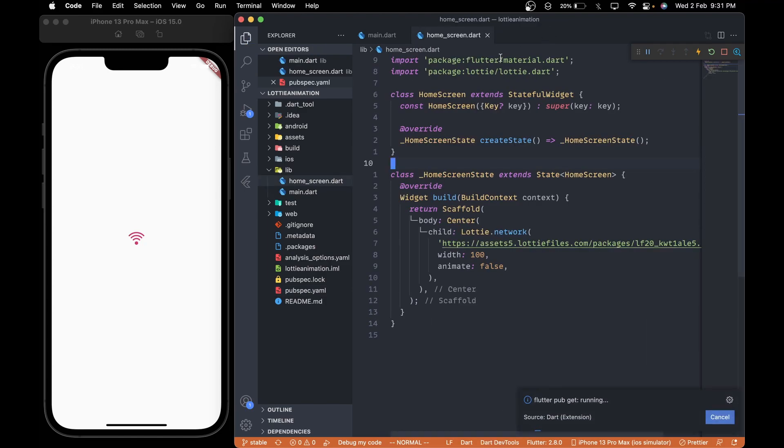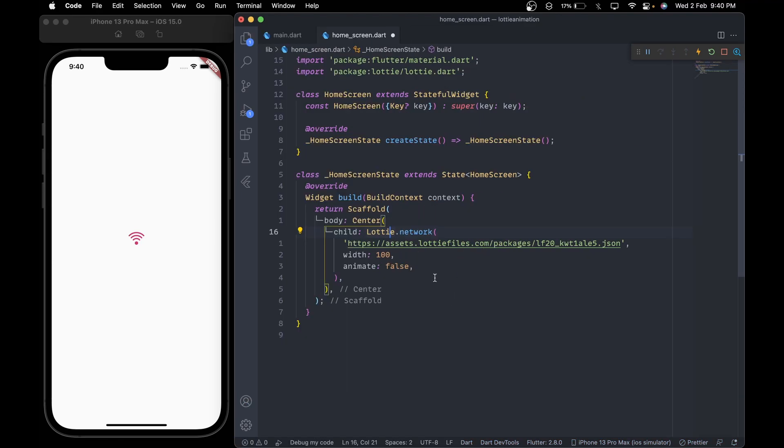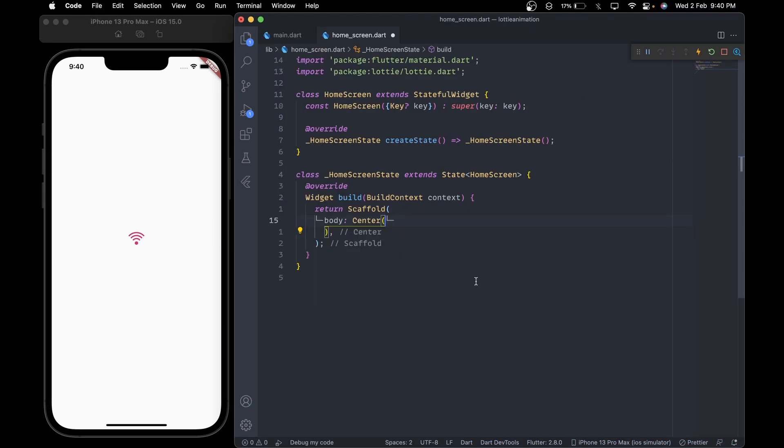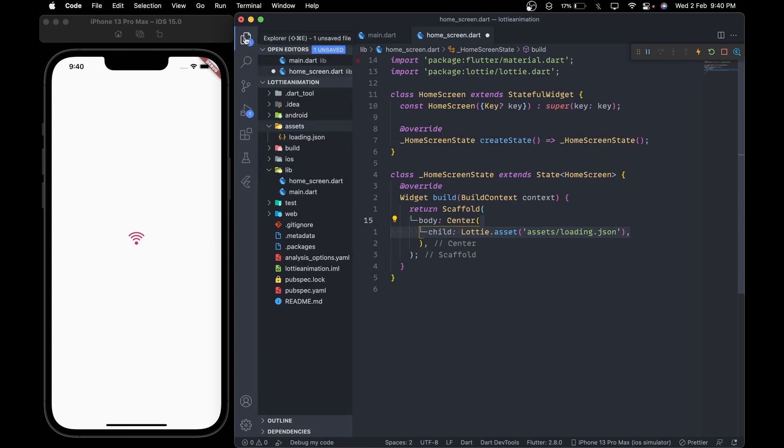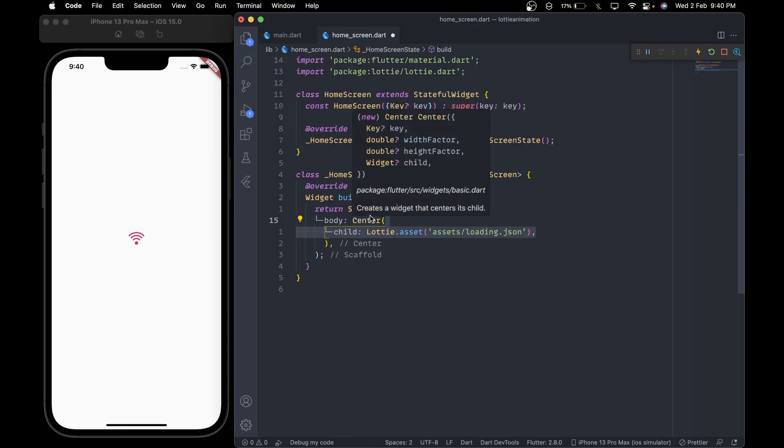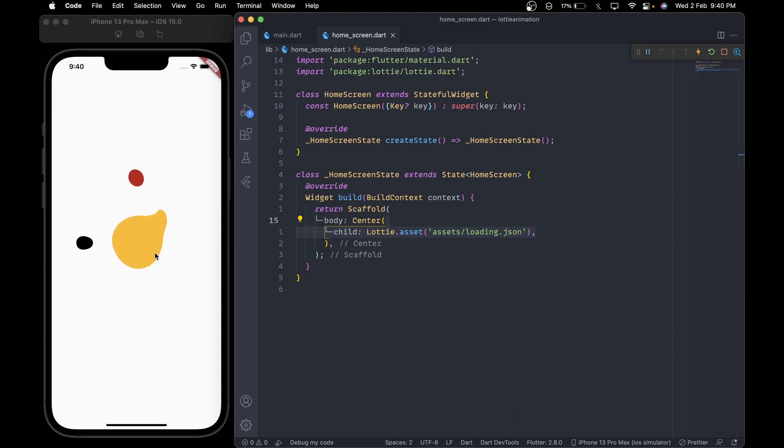Then in the home screen file, instead of using Lottie.network, we will replace it with Lottie.asset. There, pass the path to the animation.json file which in our case is inside the assets folder. Now when we save this, we see our loading animation.